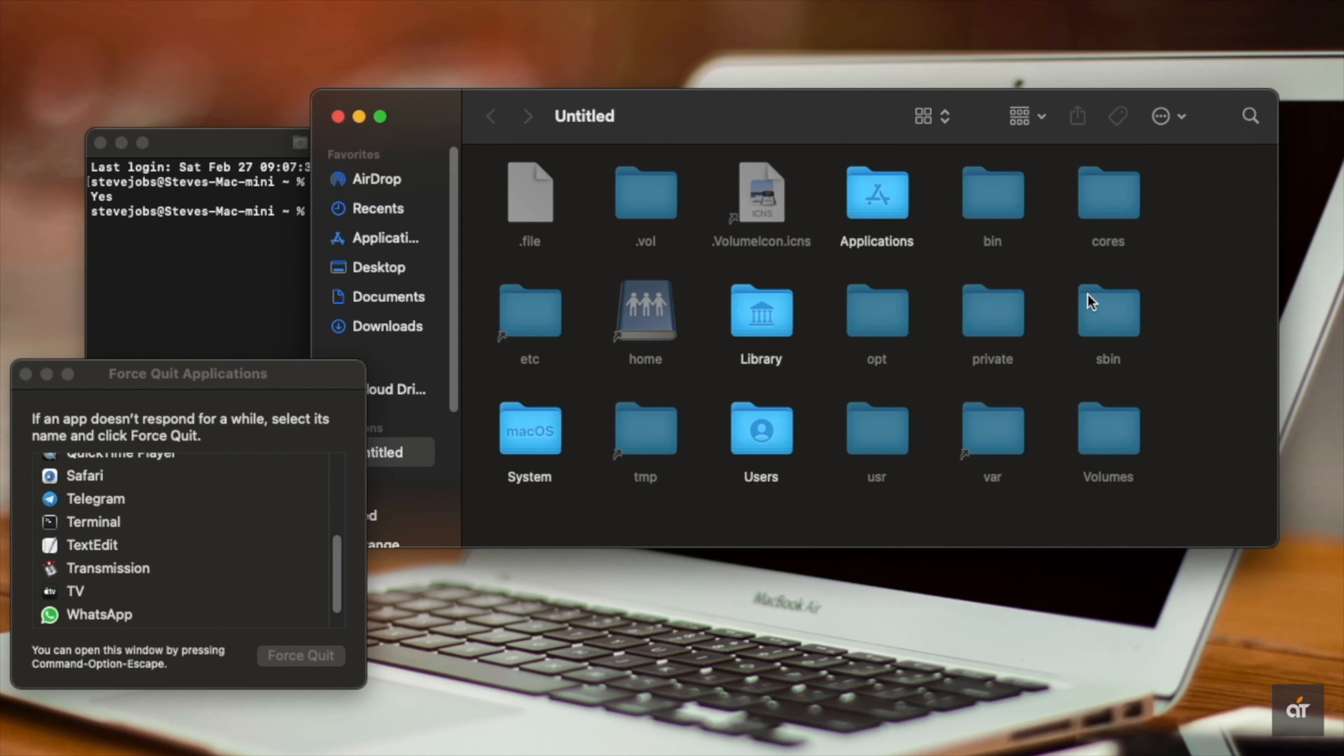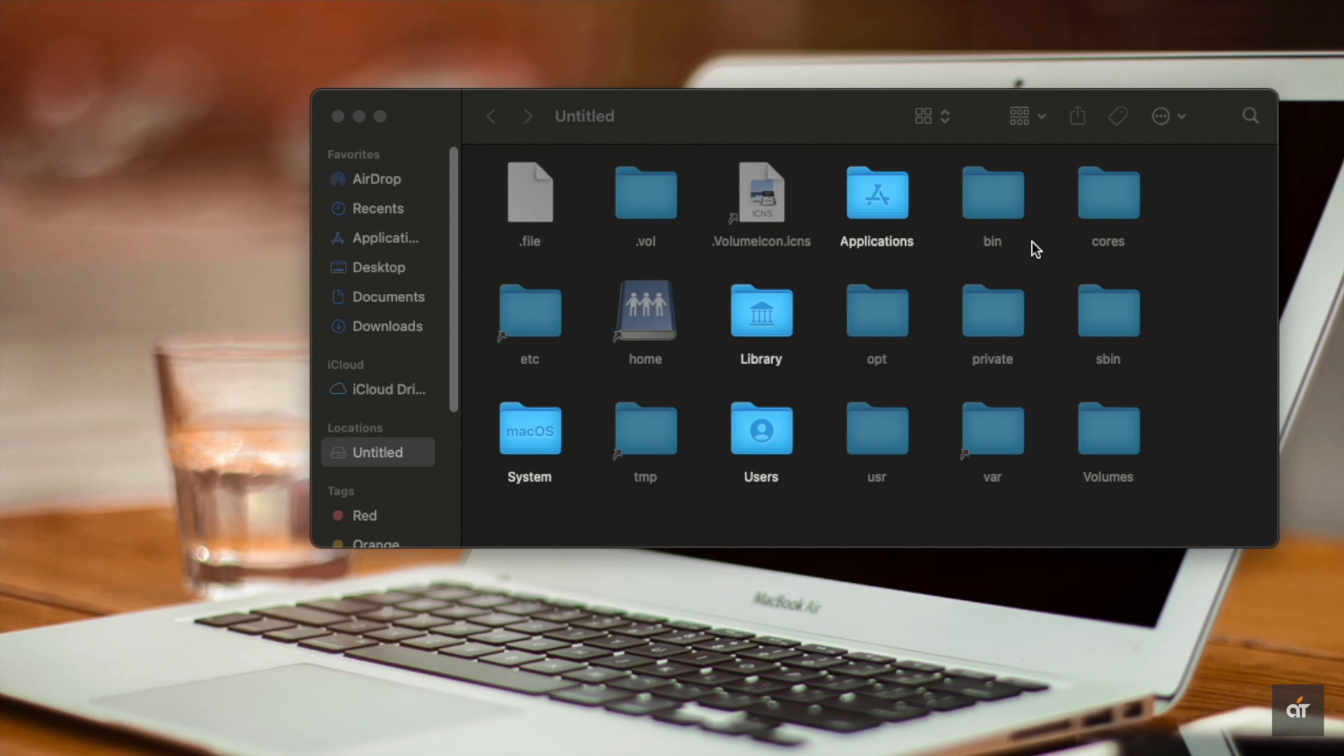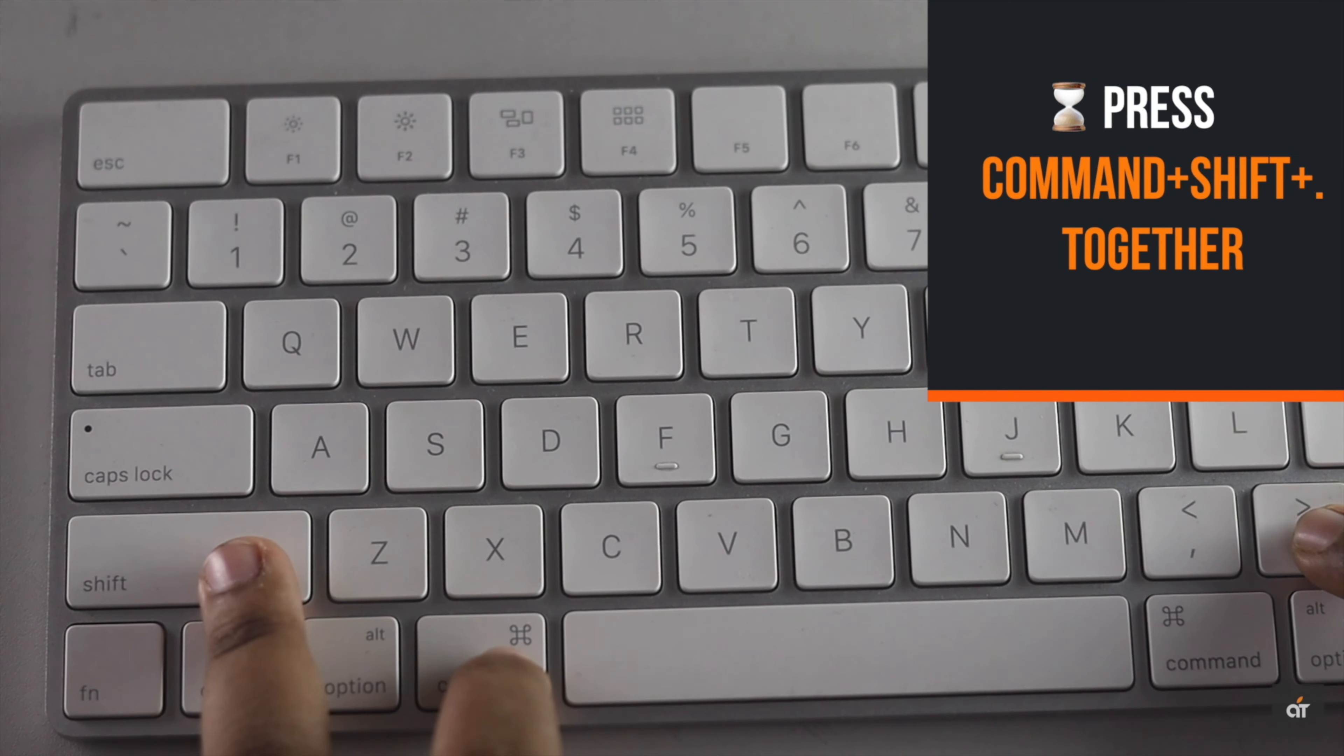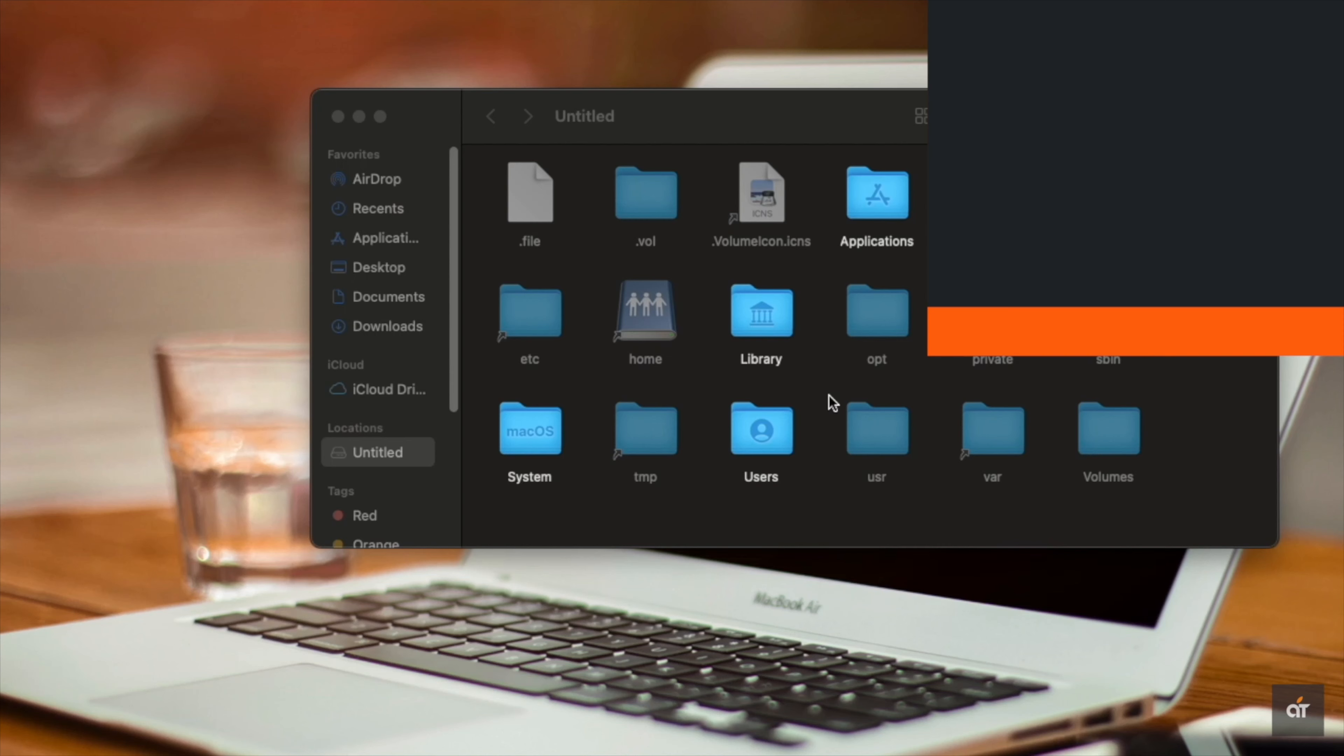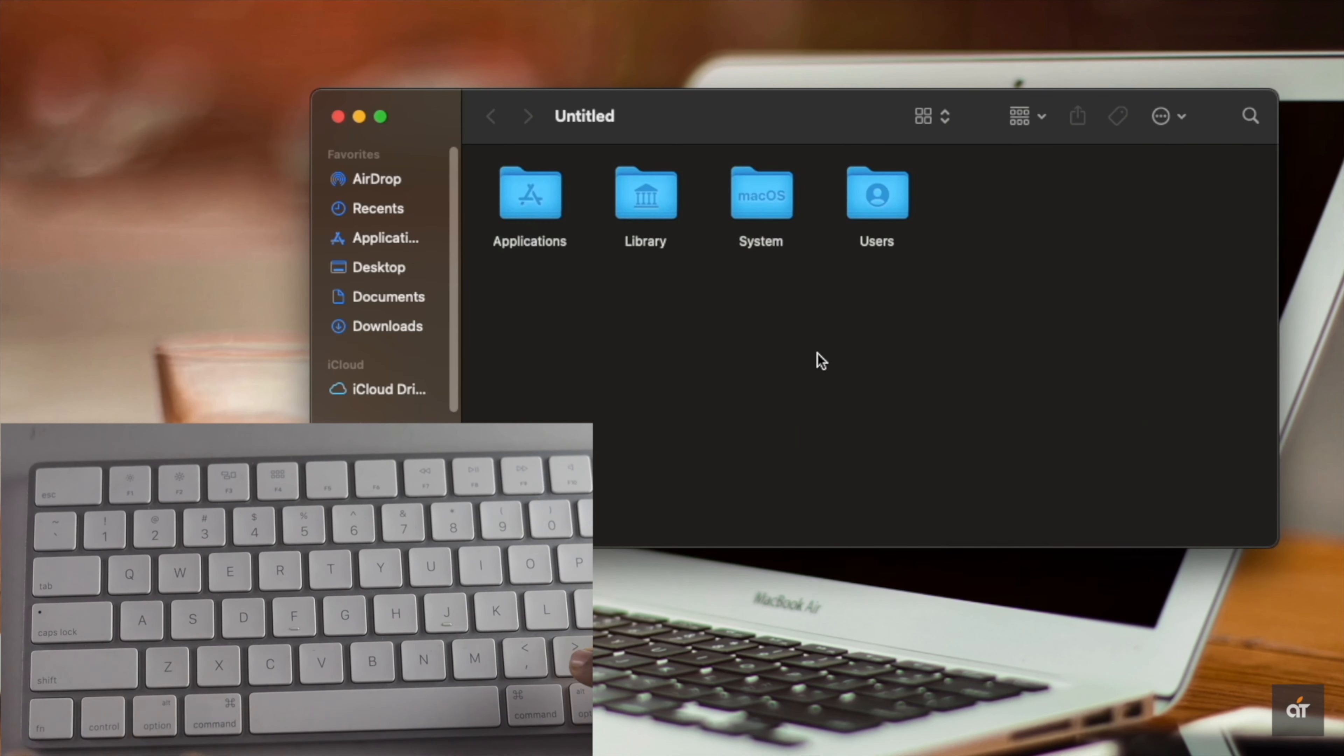If you don't want to go through all the hassle, you can use a keyboard shortcut to do that. To unhide the files with the keyboard shortcut, press Command, Shift, and Dot together, and the files will be unhidden. Press the same buttons again and the files will be hidden again.